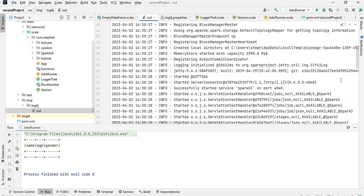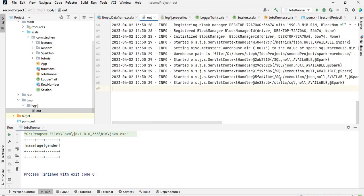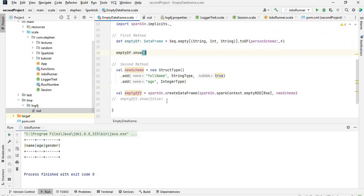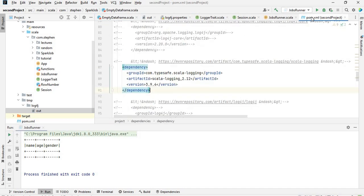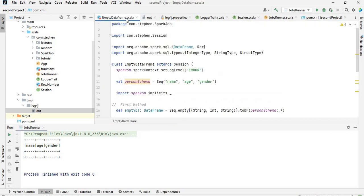That is basically how you can accomplish that. Another thing I want to show you is: say for example you want to log an error. You can do that using Scala logging. If I go to my pom, I have a dependency for scala-lazy-logging from typesafe. You can get this dependency from the Maven repository. In my class I can extend it with LazyLogging.